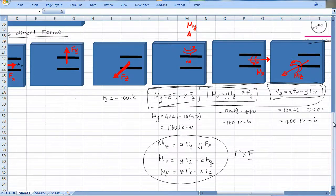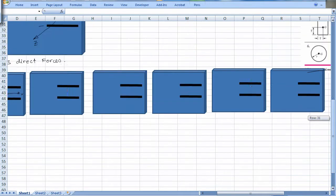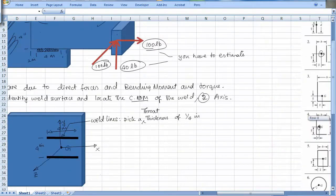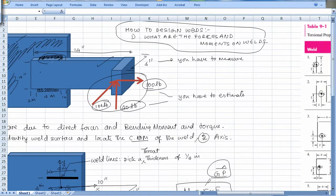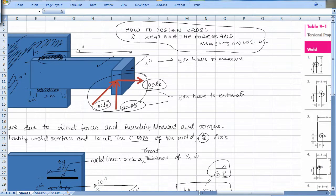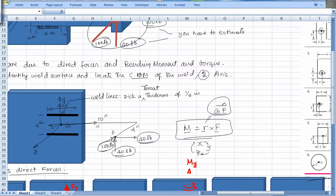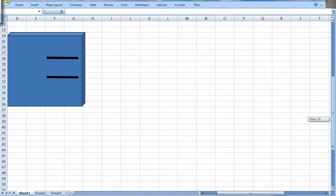Continuing with our development of loads on a weld, let's quickly recap what we're trying to do. We have a welded joint — a plate connected to an L-shaped bar with forces acting on it. We identified the plane of the weld, put on the weld lines, found the centroid of the weld, and set up x, y, and z axes. There are essentially six types of loads on the weld.